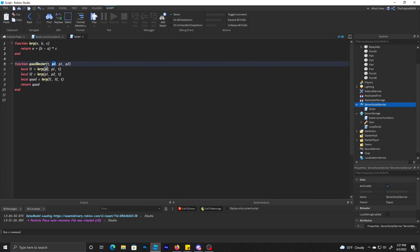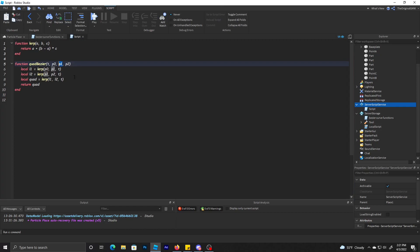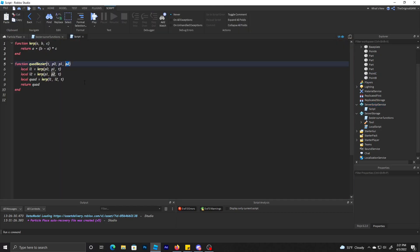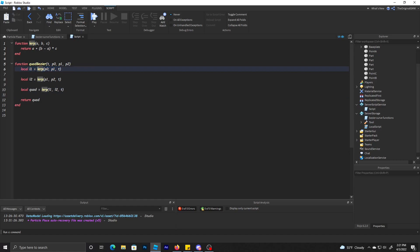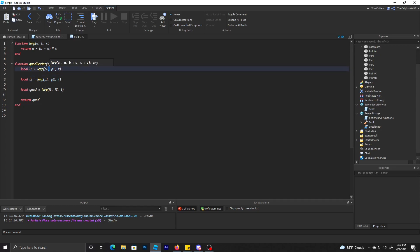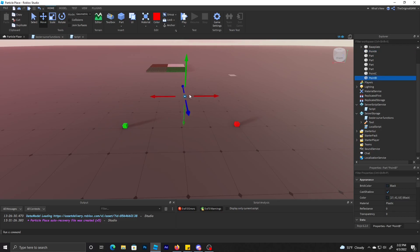Point zero is your first point, point one is your middle point, and point two is your end point. When it calls the lerp, it gets two lines. Line one loops the first point to the second point.